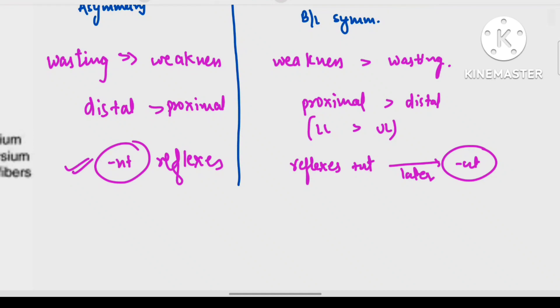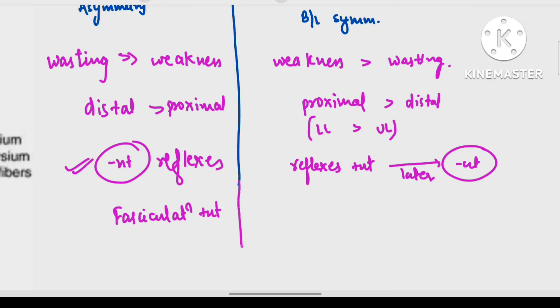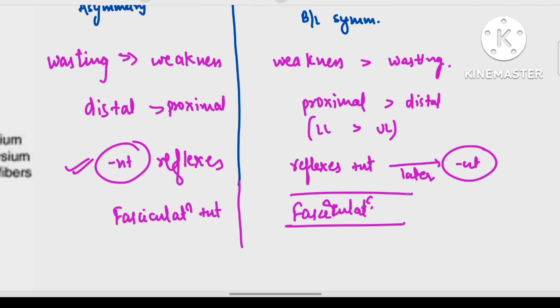A particular feature of LMN is fasciculations. Fasciculations will be present when there is an anterior horn cell lesion, but fasciculations are absent in case of muscle disease.